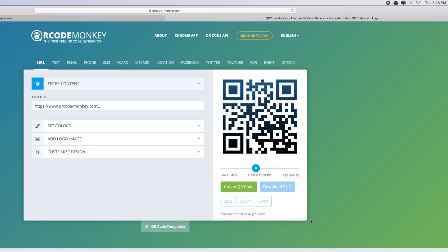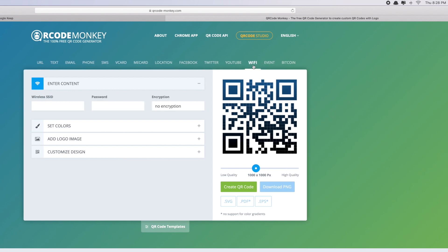Okay guys, so what you need to do is go to qrcode-monkey.com. You can also find this link in the video description. What you do next is go to the WiFi section. So WiFi is here, click on WiFi.